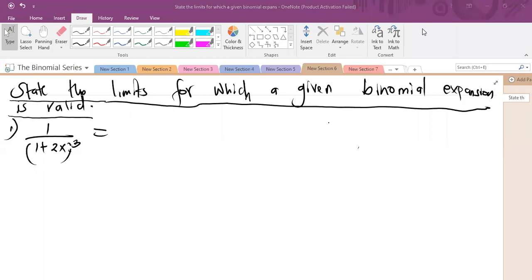Hello guys. So this is basically a continuation for the binomial series expansion. Now, how do you go about solving questions whereby you're told to state the limits for which a given binomial expansion is valid? So this is our example number one.